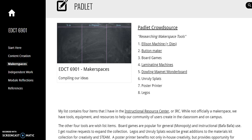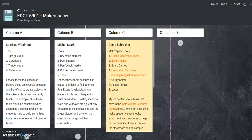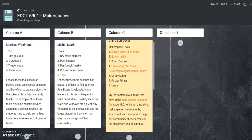The next part of this module featured crowdsourcing with Padlet. I added my selections to the crowdsource in column C. My list contains four items that I have in the Instructional Resource Center, or IRC. While not officially a Makerspace, we have tools, equipment, and resources to help our community of users create in the classroom and on campus. The other four tools are wish list items. Board games are popular for both general and instructional use. Legos and unruly splats would be great additions for creativity and STEAM activities. The poster printer benefits not only in-house creativity but also provides opportunity for visual literacy, allowing us to print posters and infographics. Last week I started researching pricing and models for poster printers, with hope it will become a reality before finals.